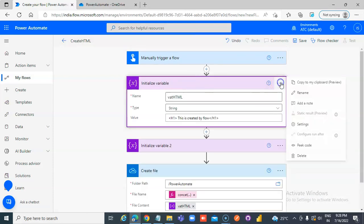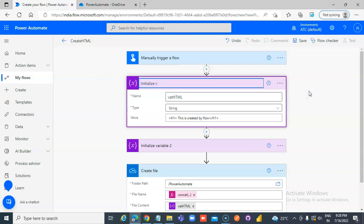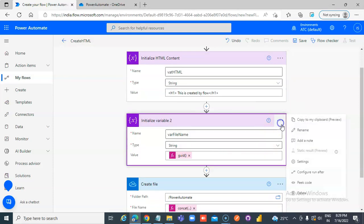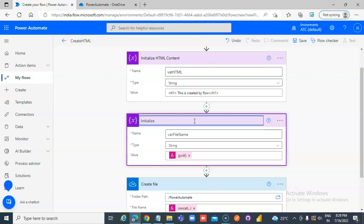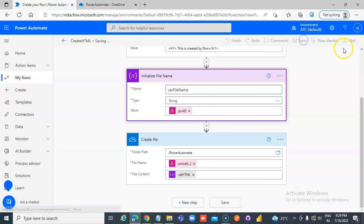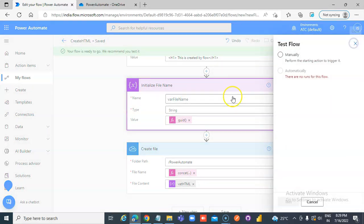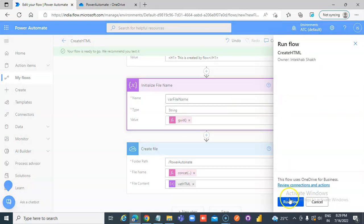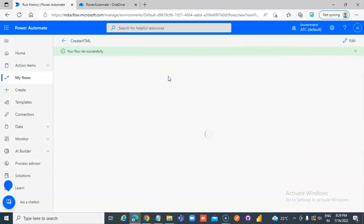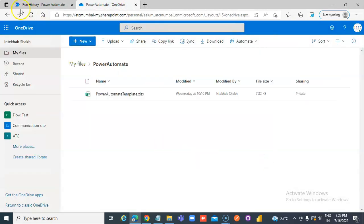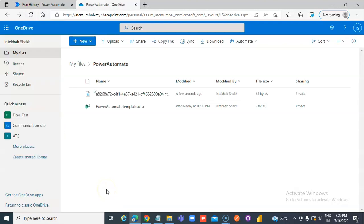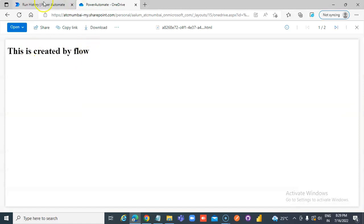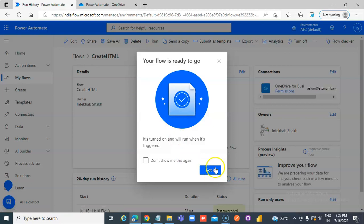This will give the file a name. Initialize the HTML content, initialize the file name, and then create the HTML file. Save it, test it. All steps are green. That's our file — 'This is created by flow'. That's it about creating an HTML file.